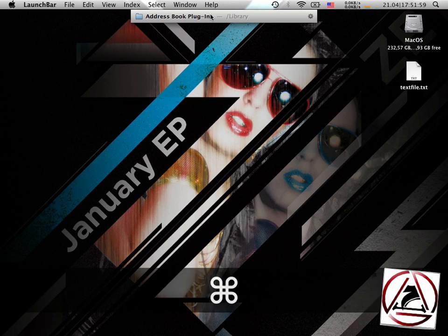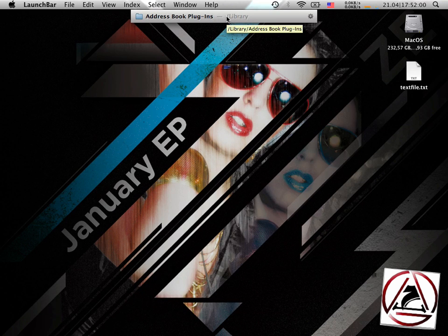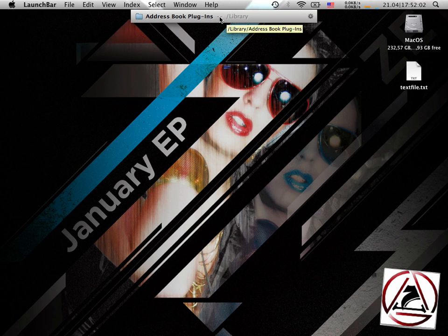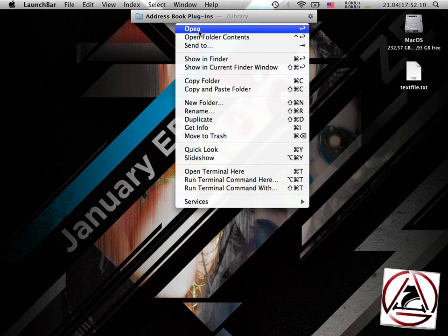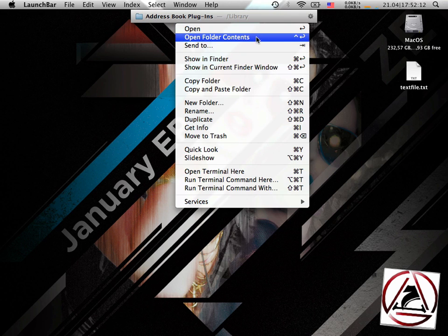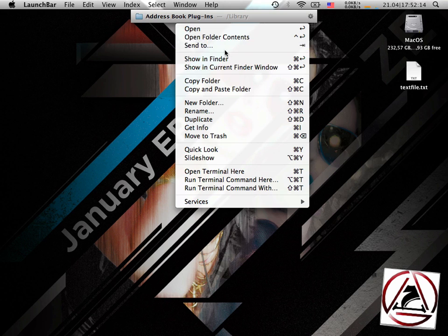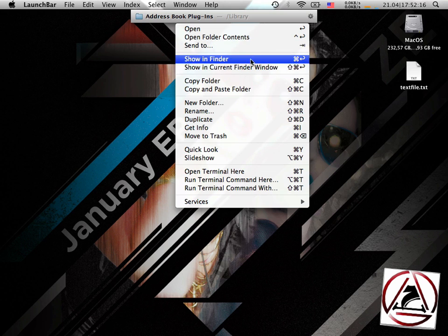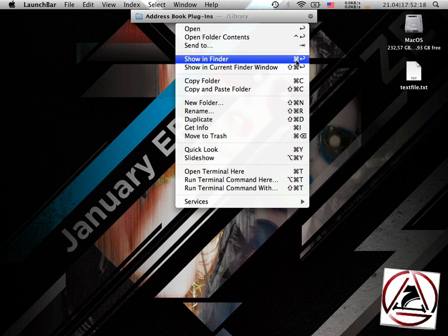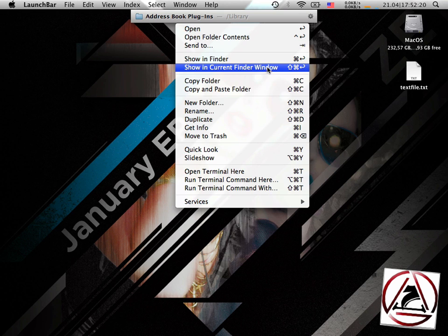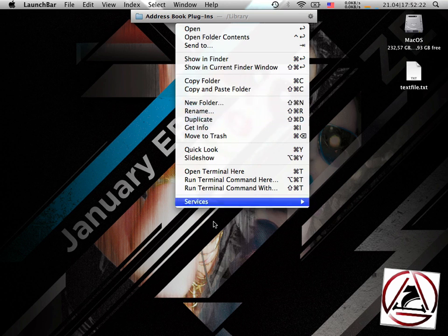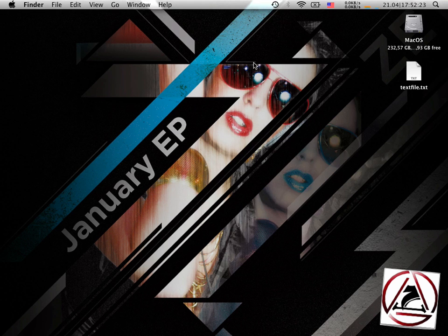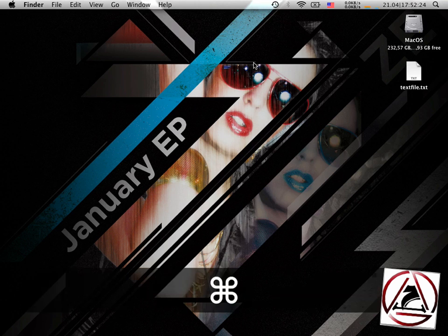What you can do with the selected object comes up when you click with the mouse right beside the selected object, so you can open it, you can open folder contents, you can send it to Showing Finder, which I did lastly, Showing Current Finder window, Copy, and blah, blah, blah. So, this is very cool.